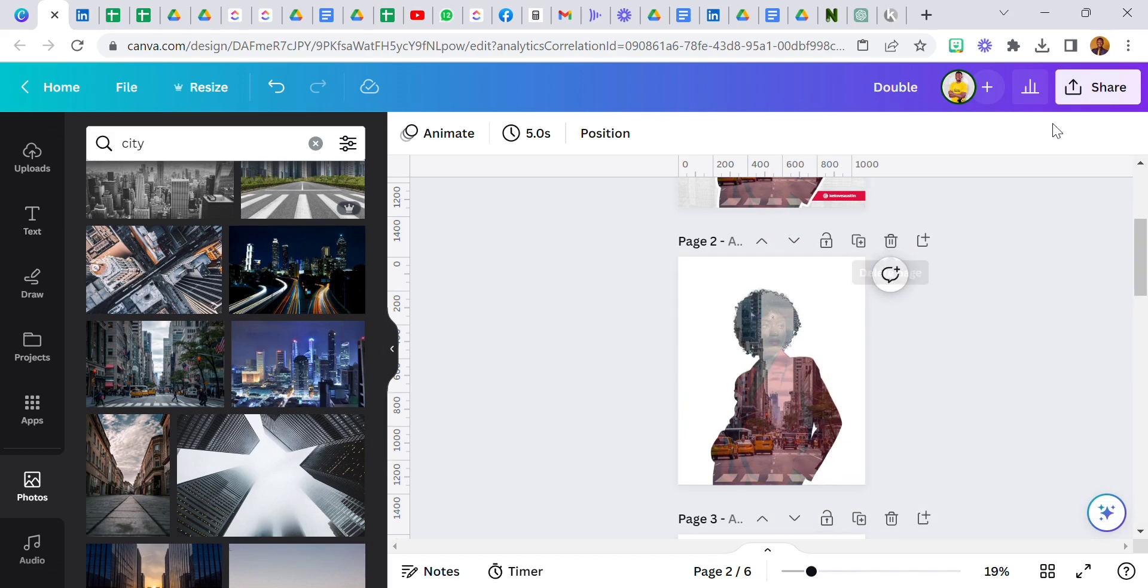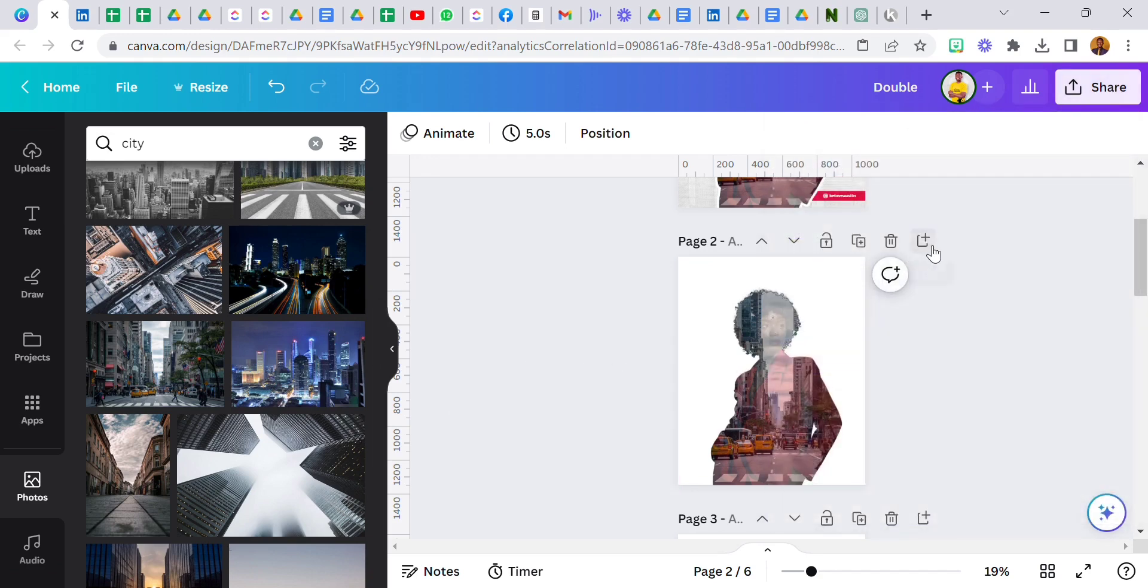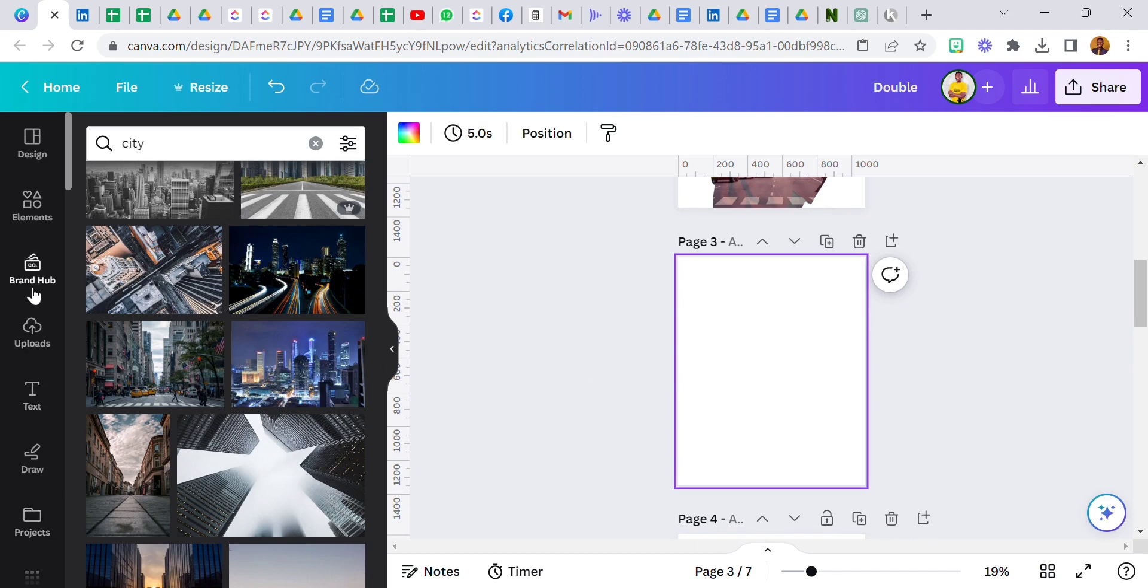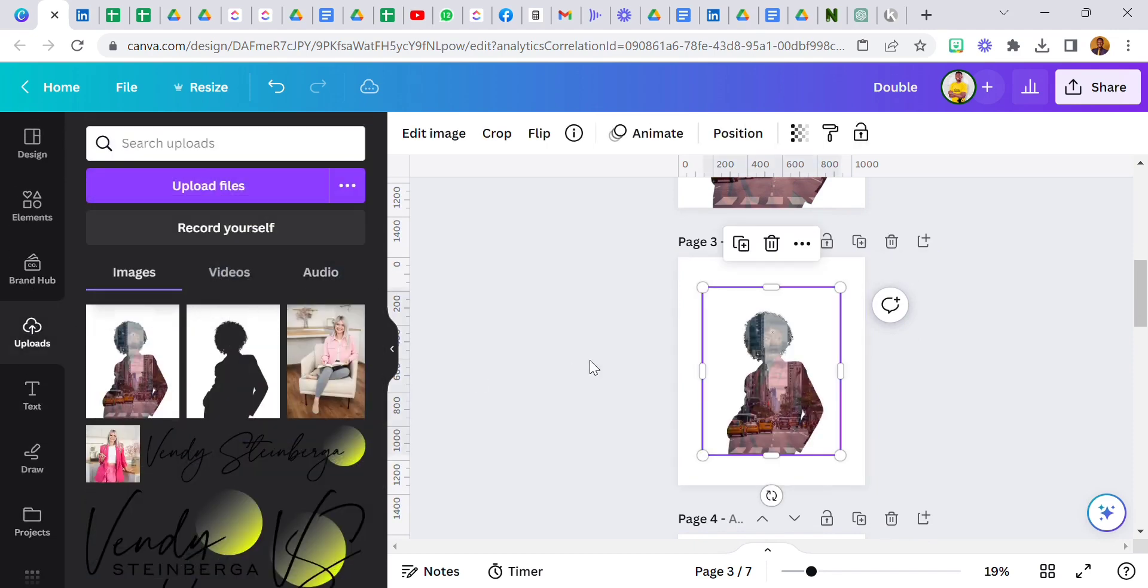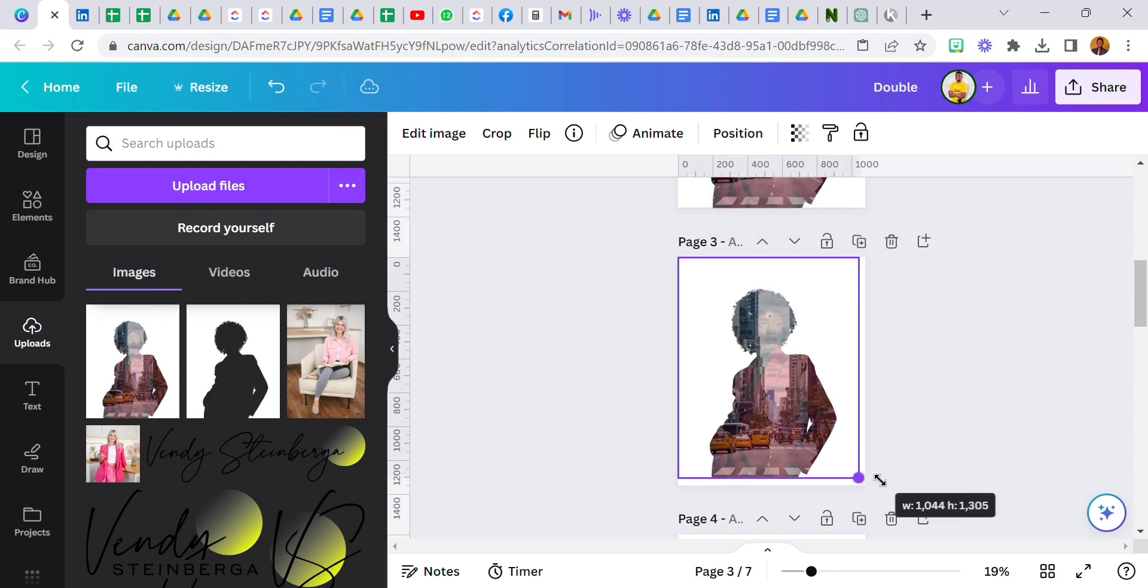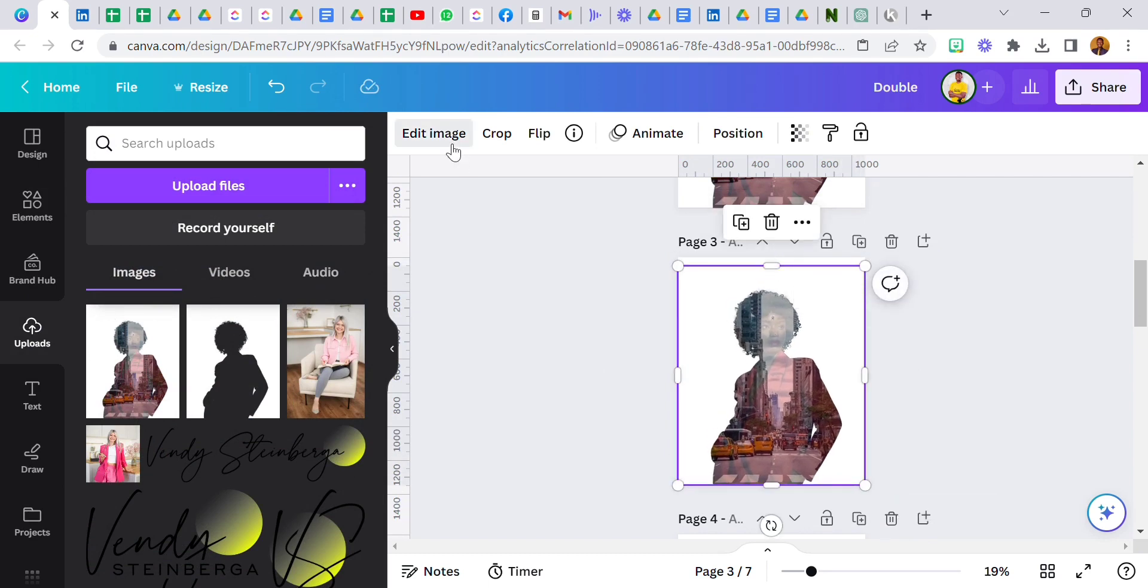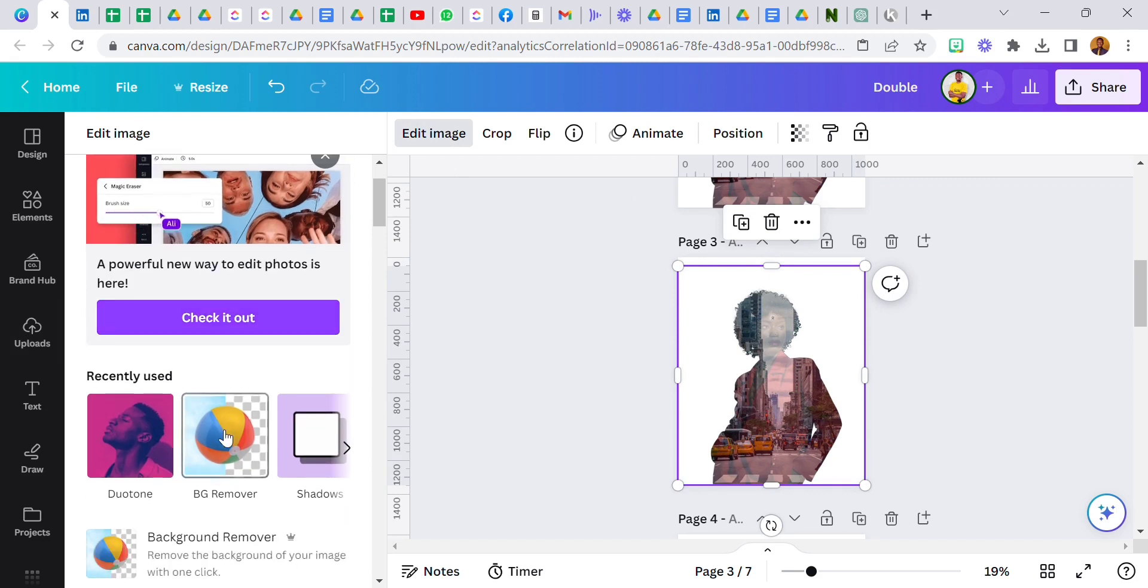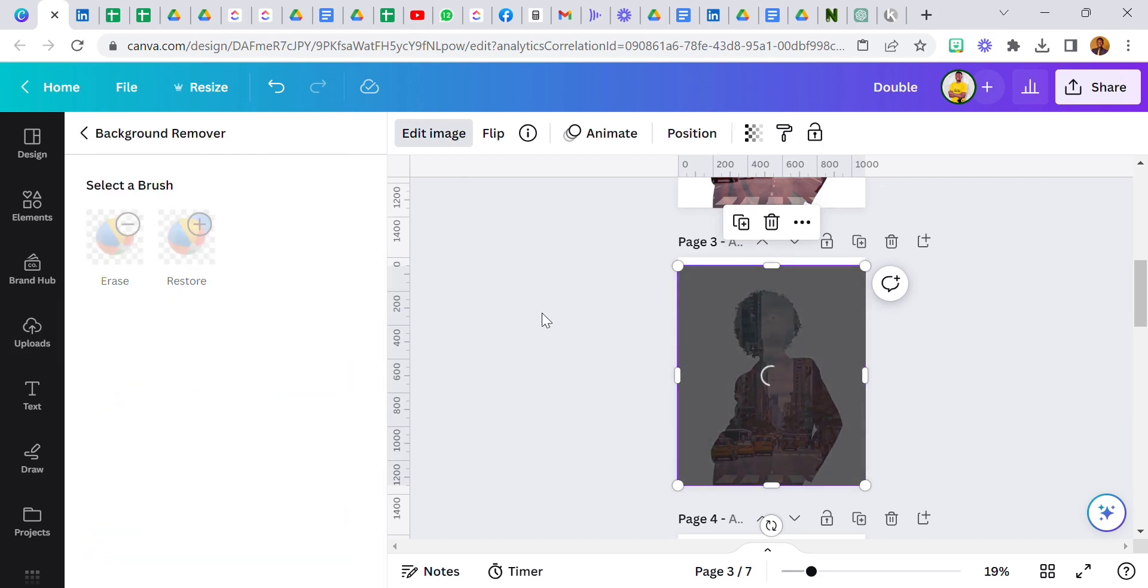I downloaded this double exposure effect as a PNG file, not a transparent file. Download it and upload it back into Canva and this is what it's going to give me. I'm going to bring this here and then go over to edit image, remove the background.